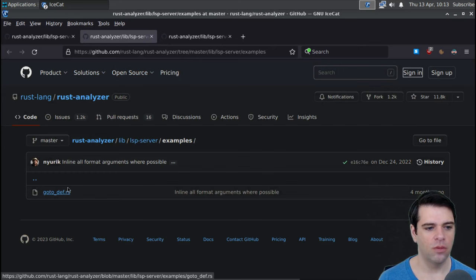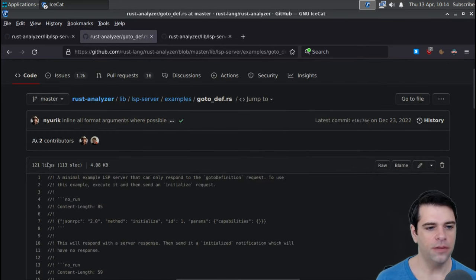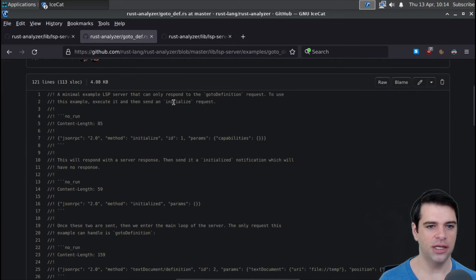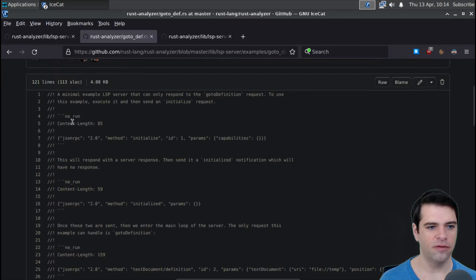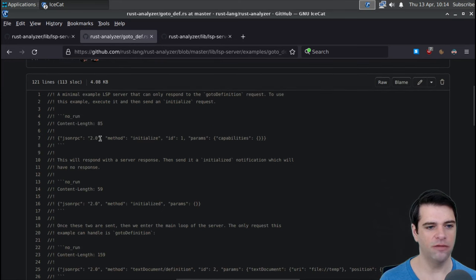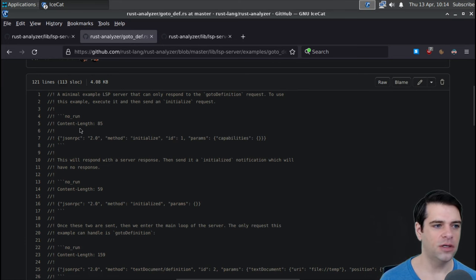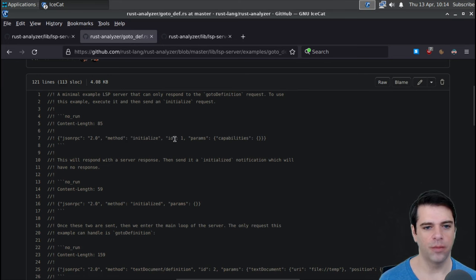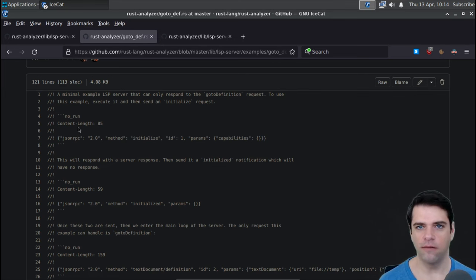Here are the examples — there's go_to_def. It's a minimal LSP server that can only respond to the go-to-definition request. To use this example, you execute it and then send an initialized request. So this is an example of a JSON-RPC 2.0 request — the method is 'initialize', the ID is 1, and the params are capabilities. This is RPC — much more verbose than the wire format of protocol buffers, but that's the trade-off with using JSON-RPC versus something like an interface description language.